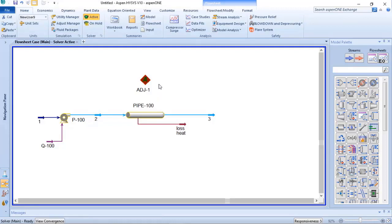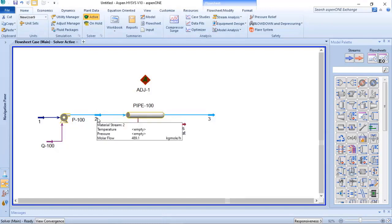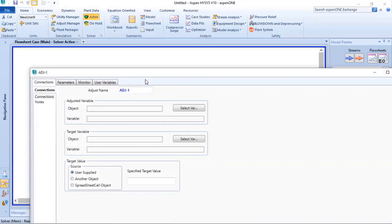So in this case, what I want is to have 2 bar g at stream 2, and I will set my adjust to get the best result at stream 2 to have 2 bar g at stream 3. So let's do a double click here.